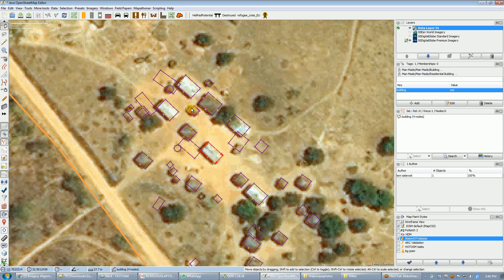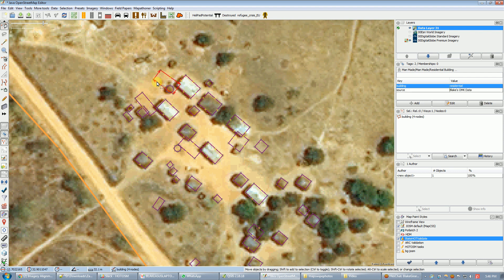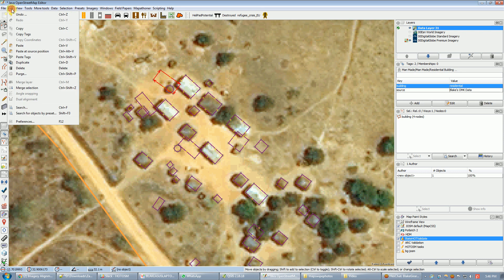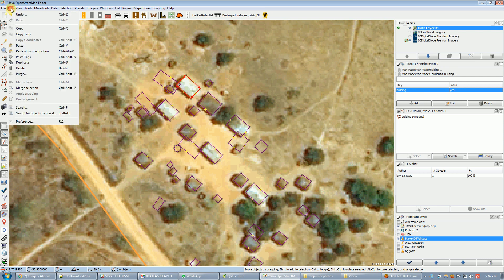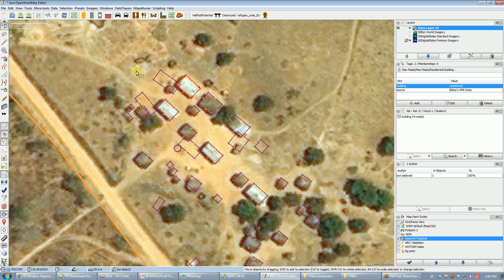I can do this in a couple of different ways. This building's already mapped, so what I can do is come over here, select this object, and say Copy Tags. Then I can select this object and say Edit, then Paste Tags. And you can see it's replaced the building tag and it's added my thing.